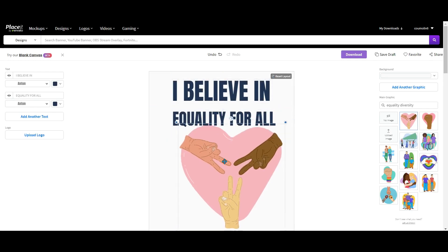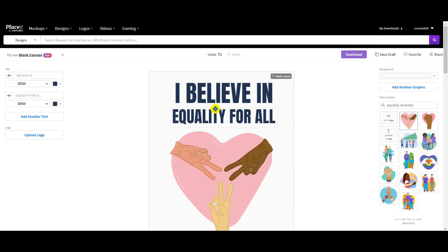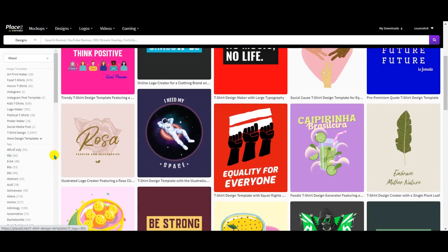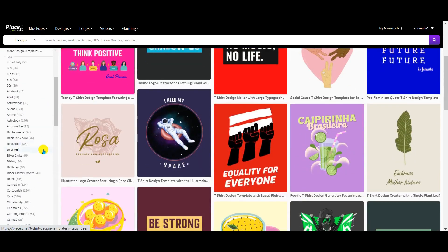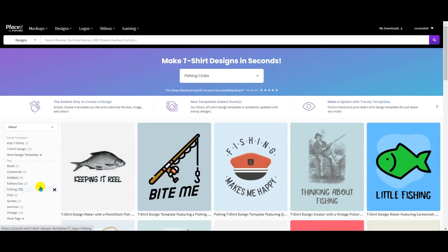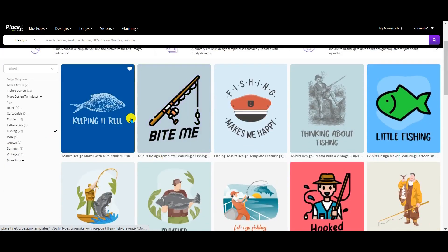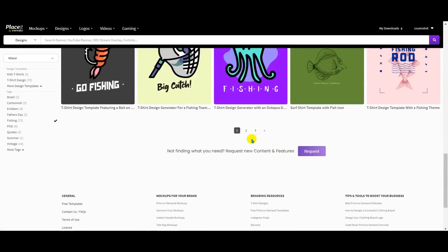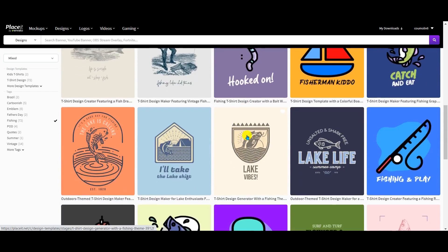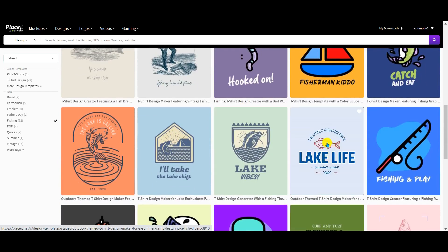Let's go back to the main page — Design and T-Shirt Design — and let's choose a niche. Let's go to Fishing, for example. I click on Fishing and again we have a lot of templates. At the bottom you can see three pages of fishing templates that you can use. I kind of like this one, so let's choose this one to create our design.